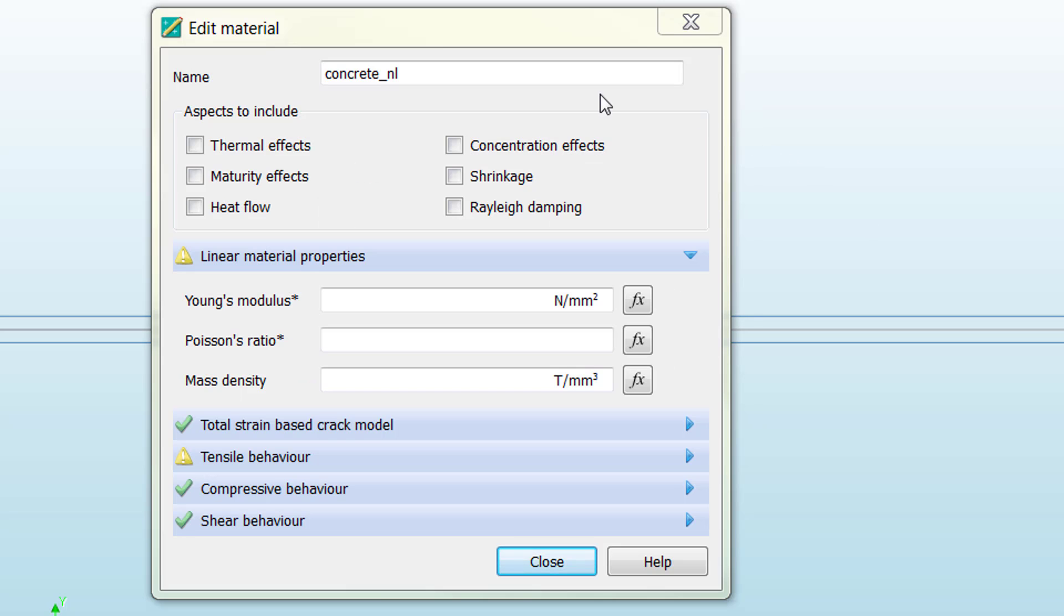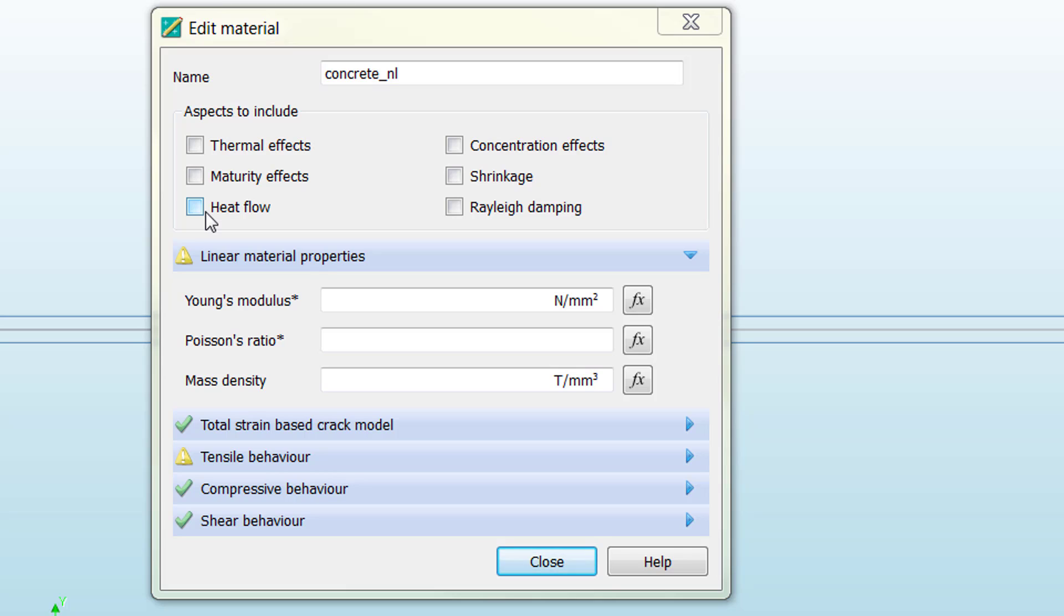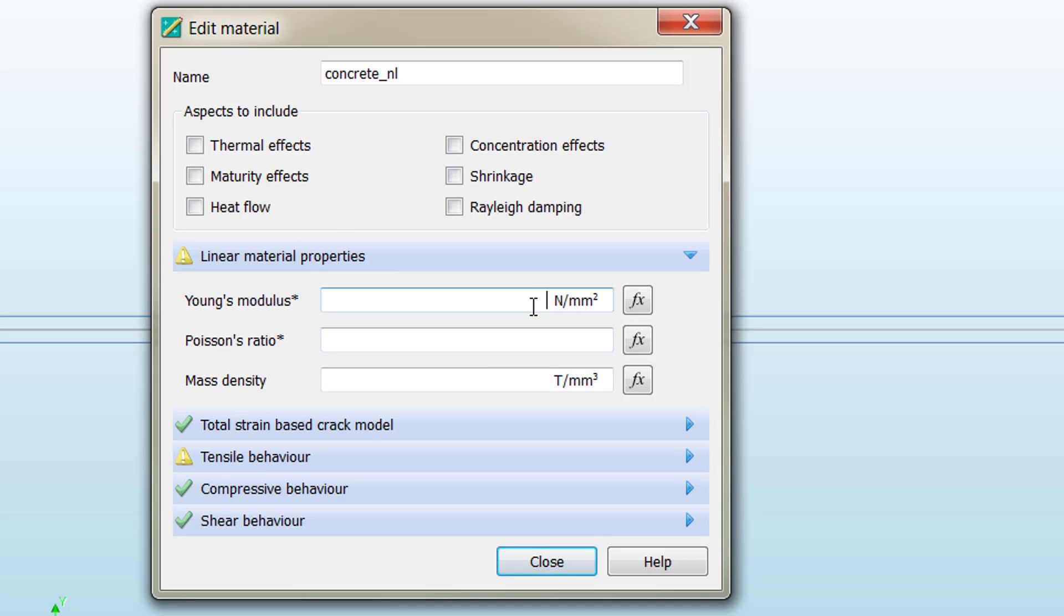The same primary configuration that you saw before is already here, so there is a way to change your opinion if you check or uncheck options. The first thing we need to input is the linear material properties for the linear branch of the concrete.